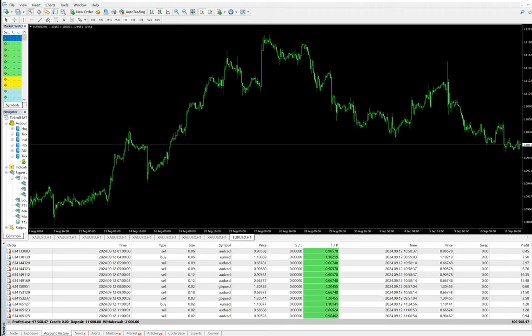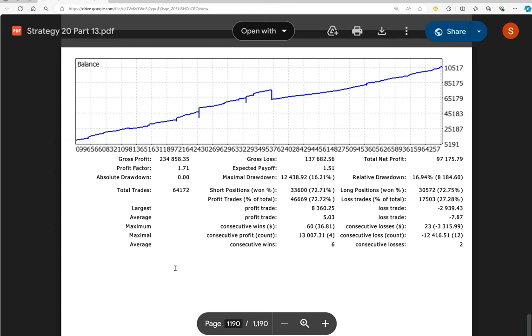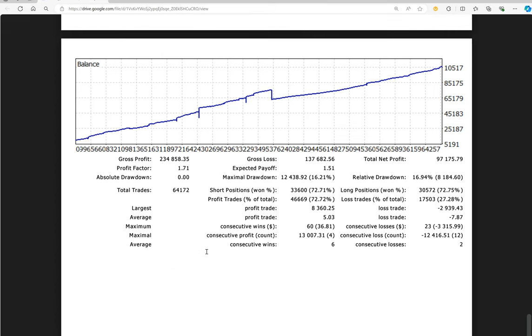Let's talk about statistics. Profit factor is 1.71. Records are available for the last more than five years. Total number of trades are 64,172.